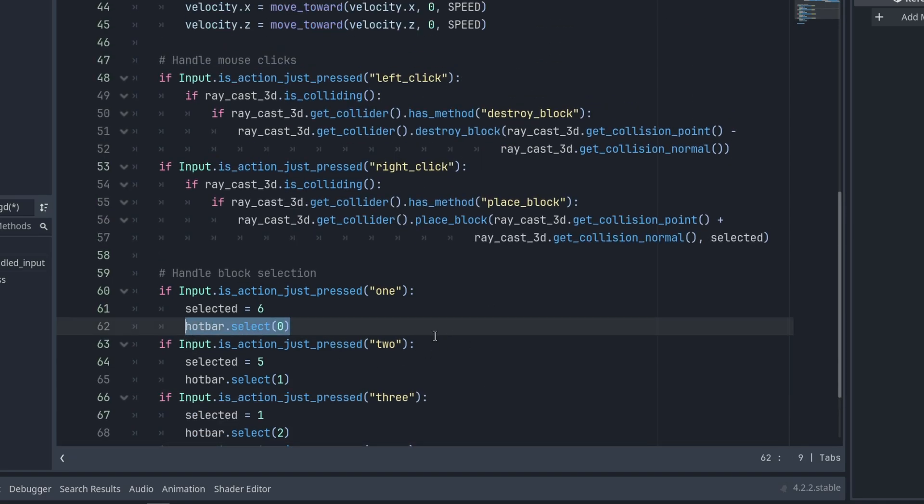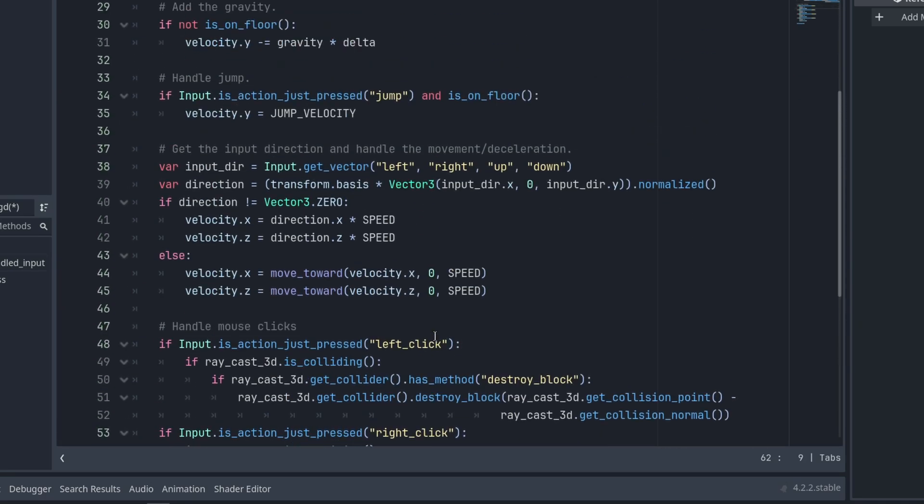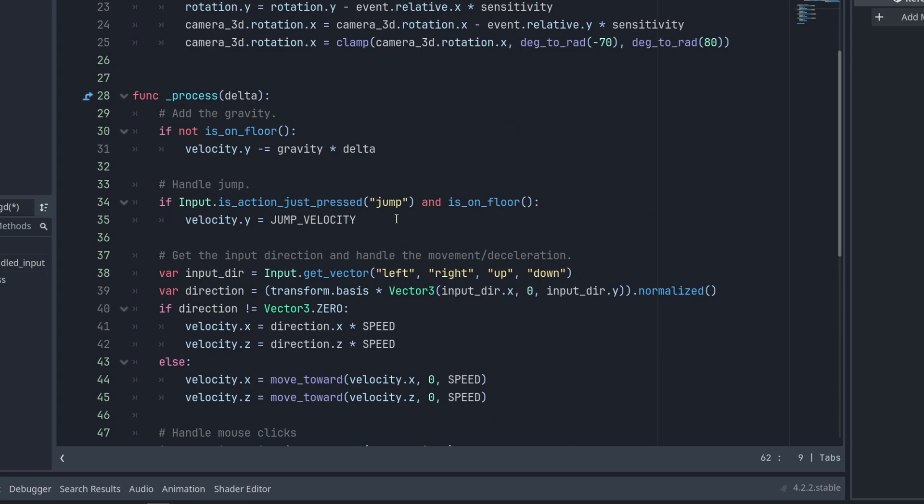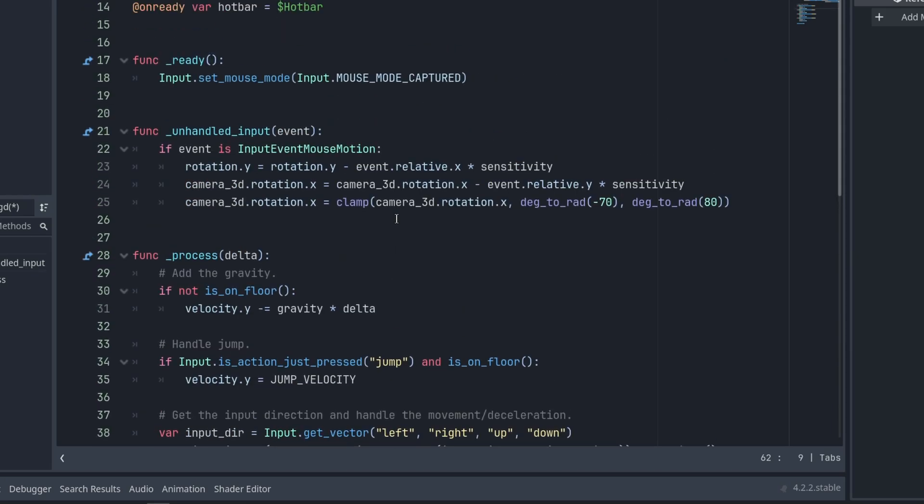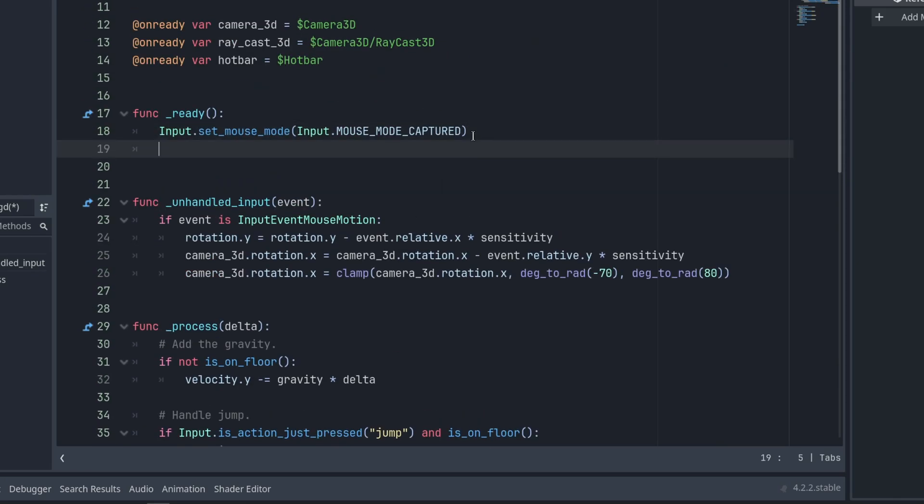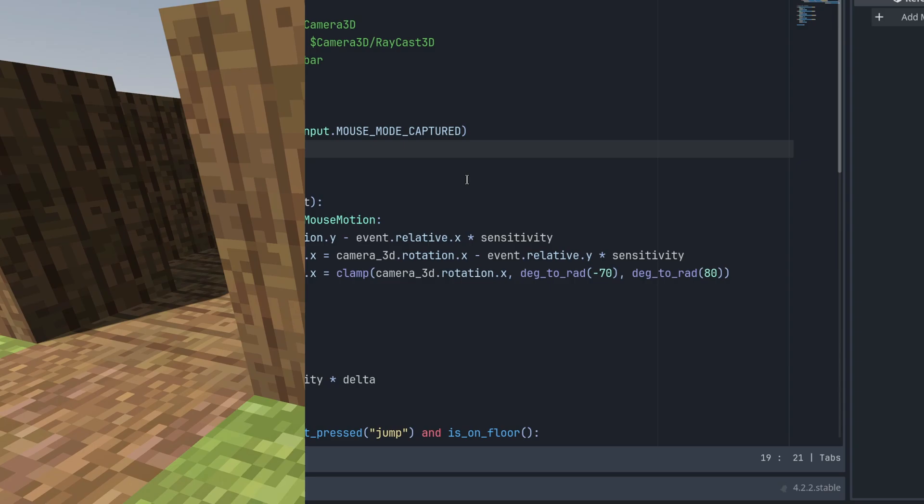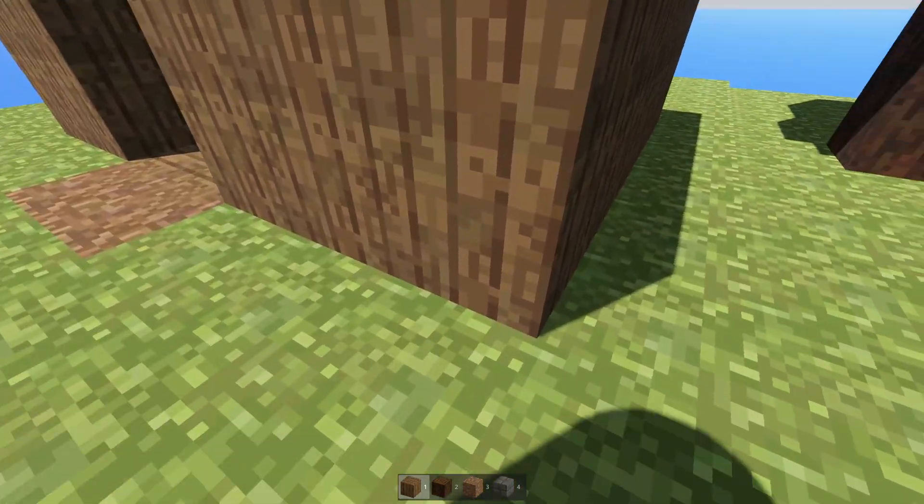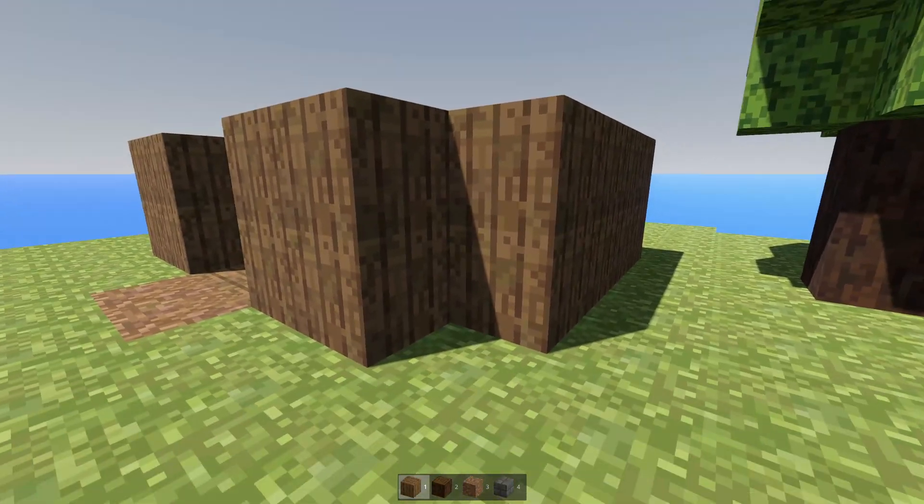We also need to select an item on the hotbar by default, so we'll copy this hotbar select 0 bit, since wood planks is our default block, and paste it into the ready function. Our hotbar should work now, so let's test it out.